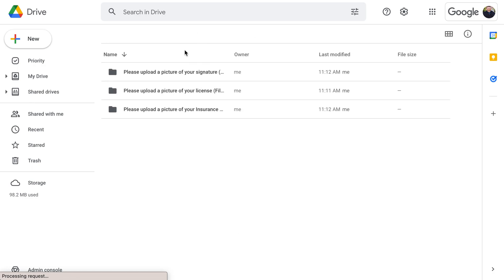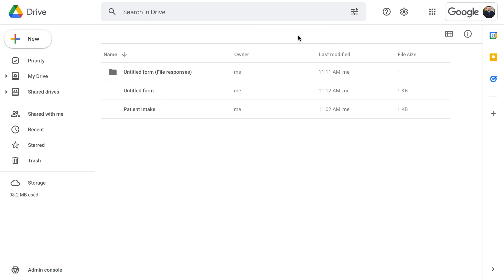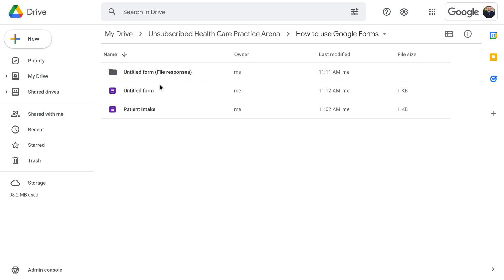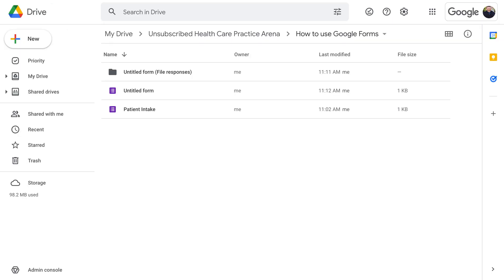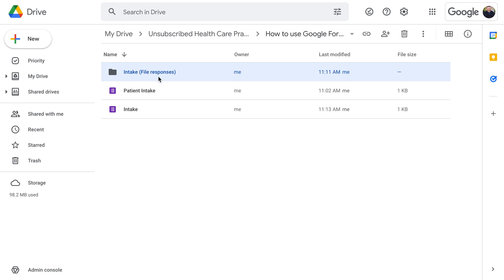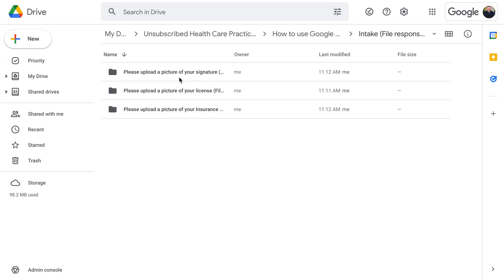Clicking 'View Folder' shows you that it creates different folders for each form. This is the untitled form — if we click on the form and update the title to 'Intake,' then come back to the folder, it changes to 'Intake' and matches the title we gave it. So you'll have an 'Intake' folder with all the file responses organized inside.